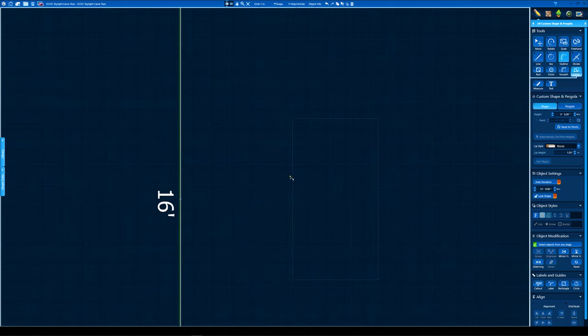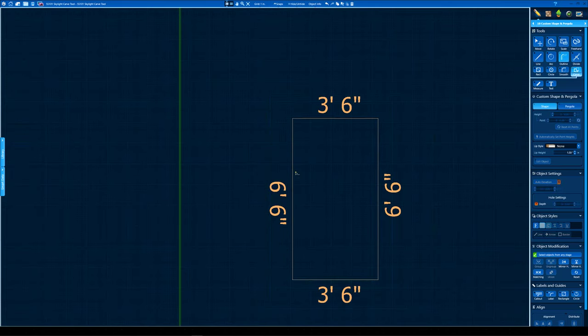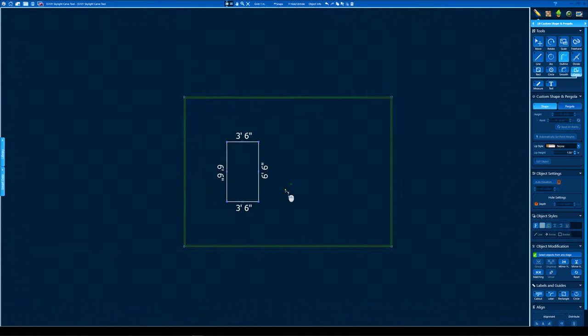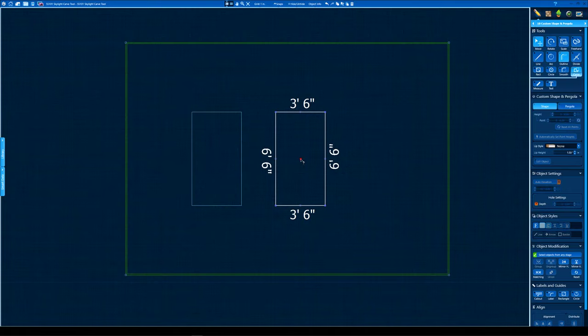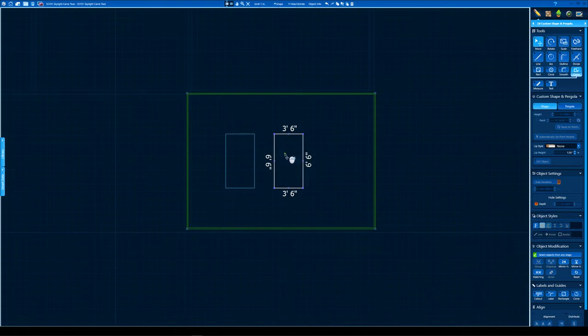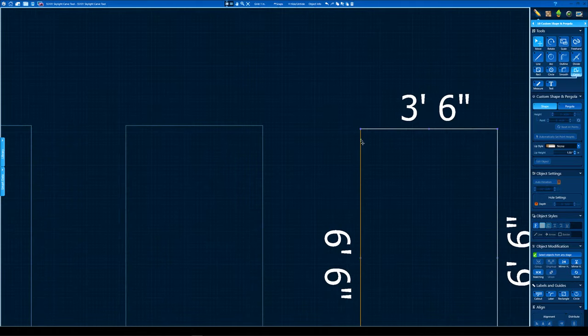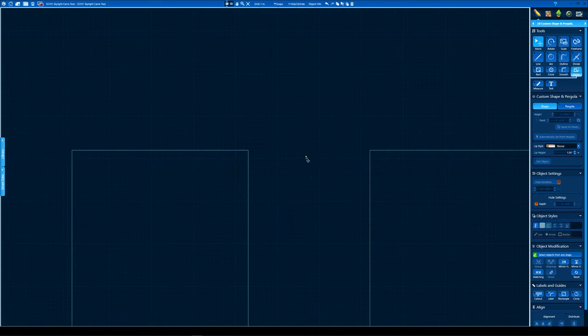Alright so here's my outline tool, D shortcut key. I'm just gonna copy and paste a couple more of these in place. And we're gonna line these up here in just a second.